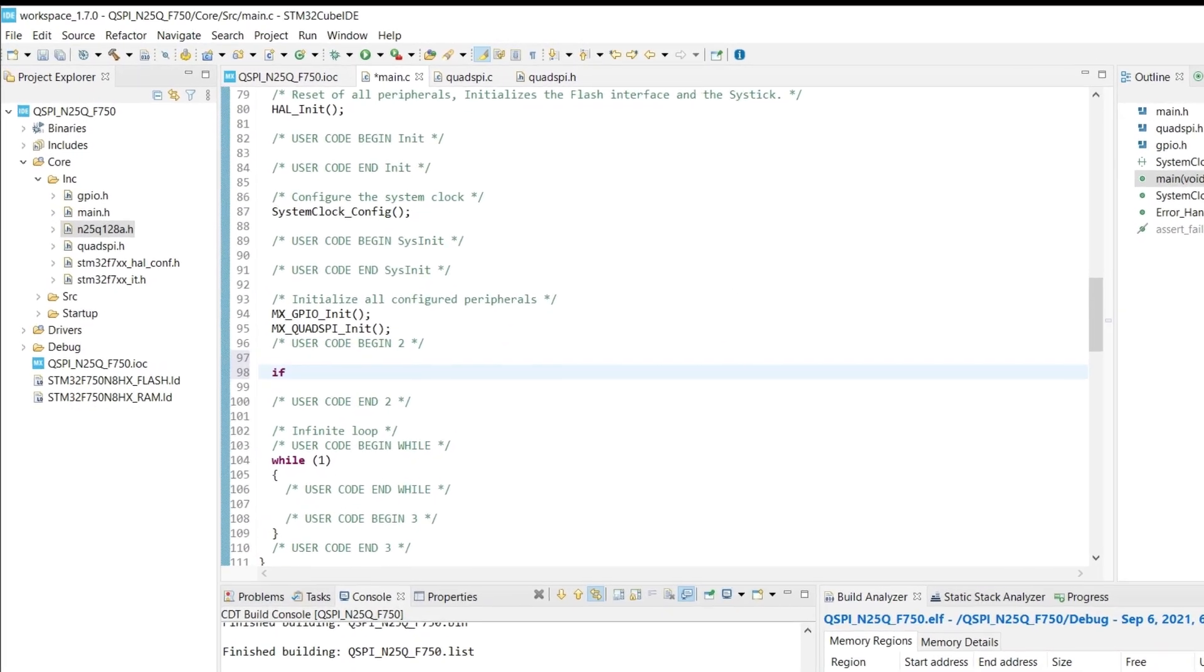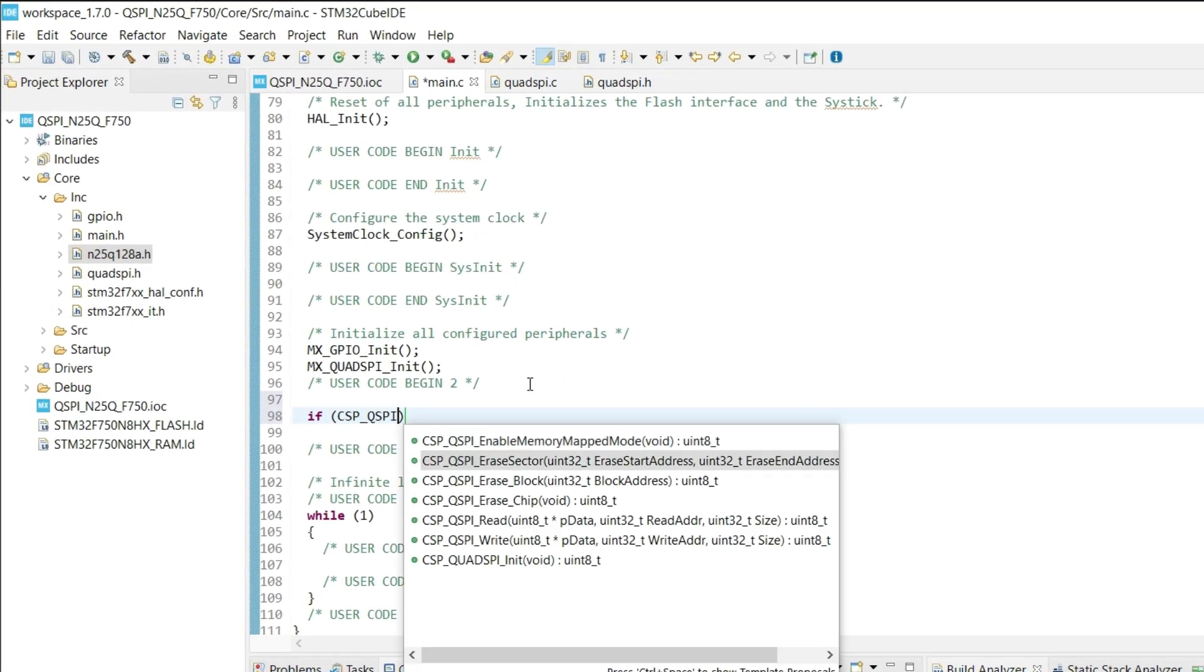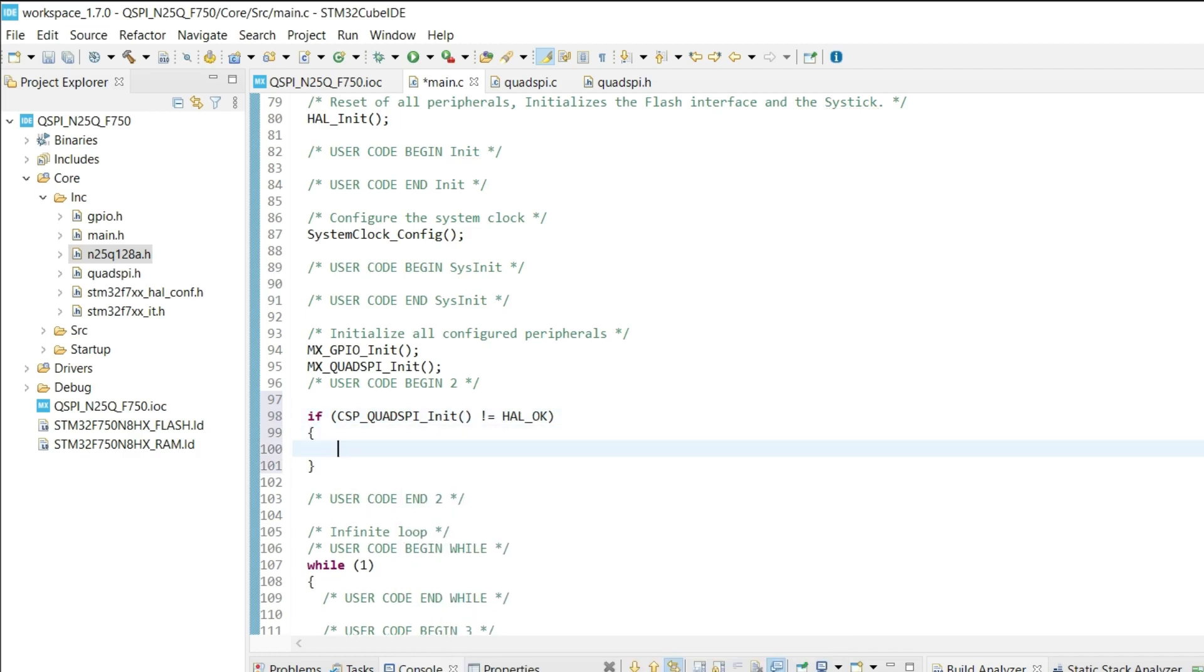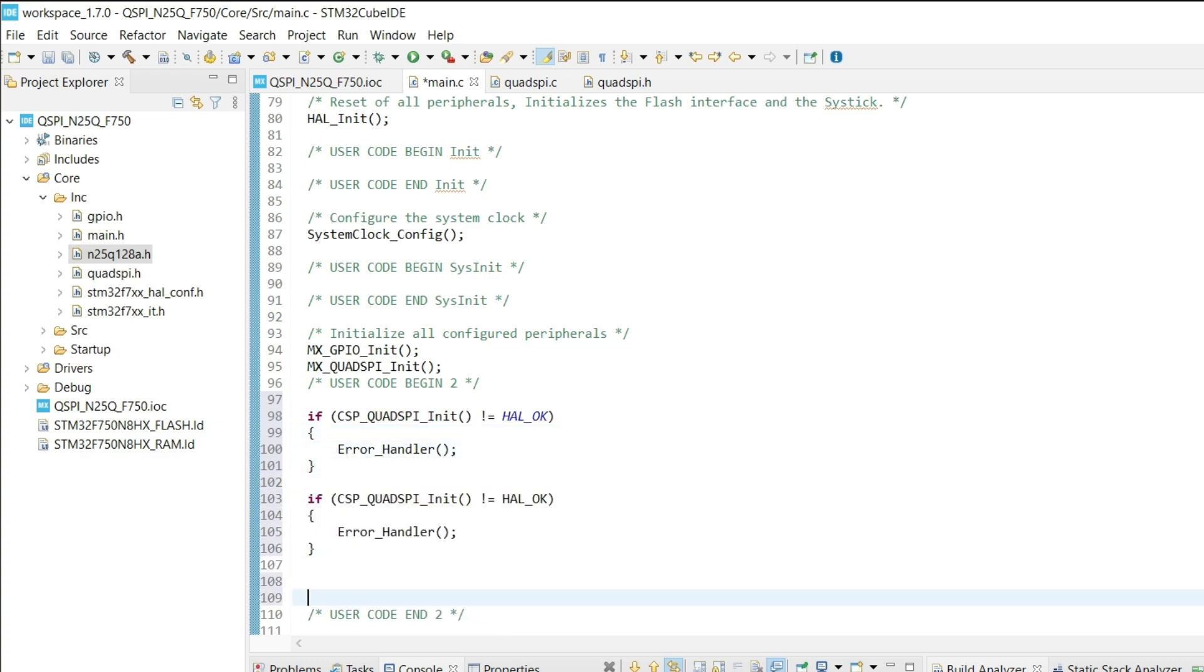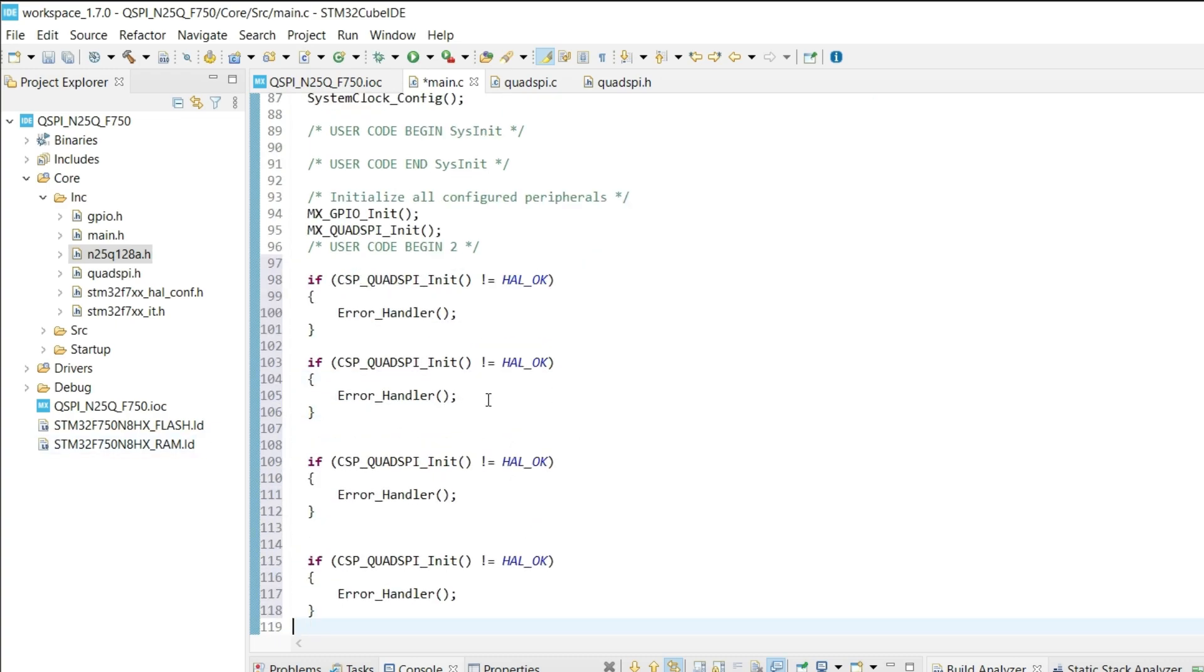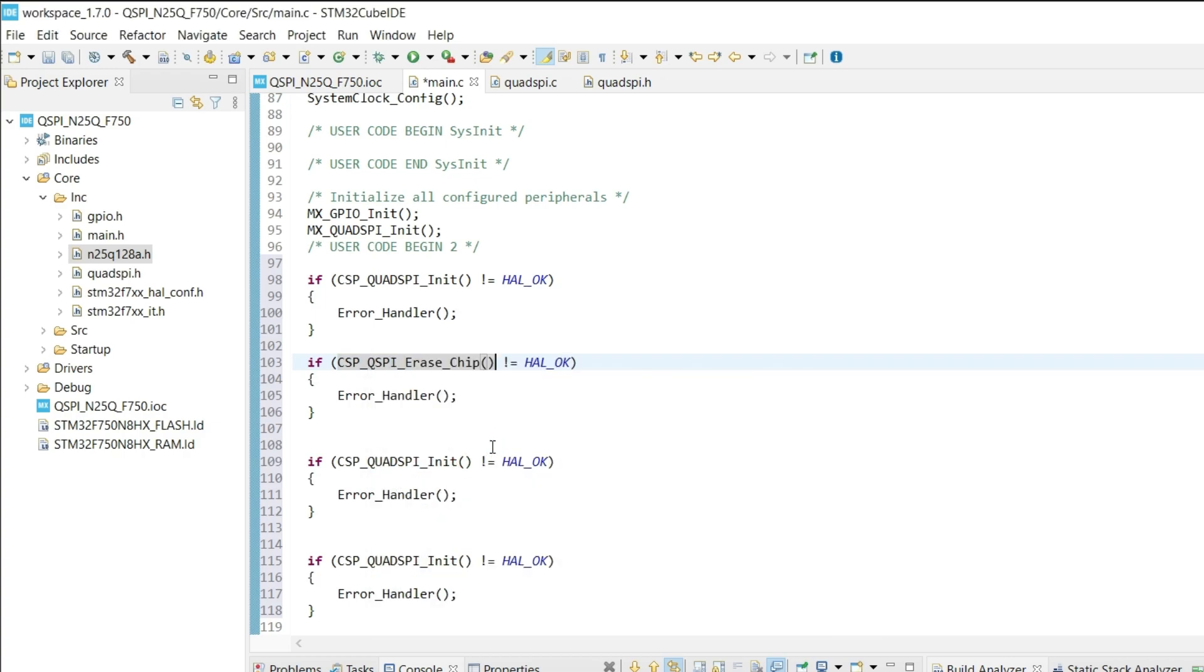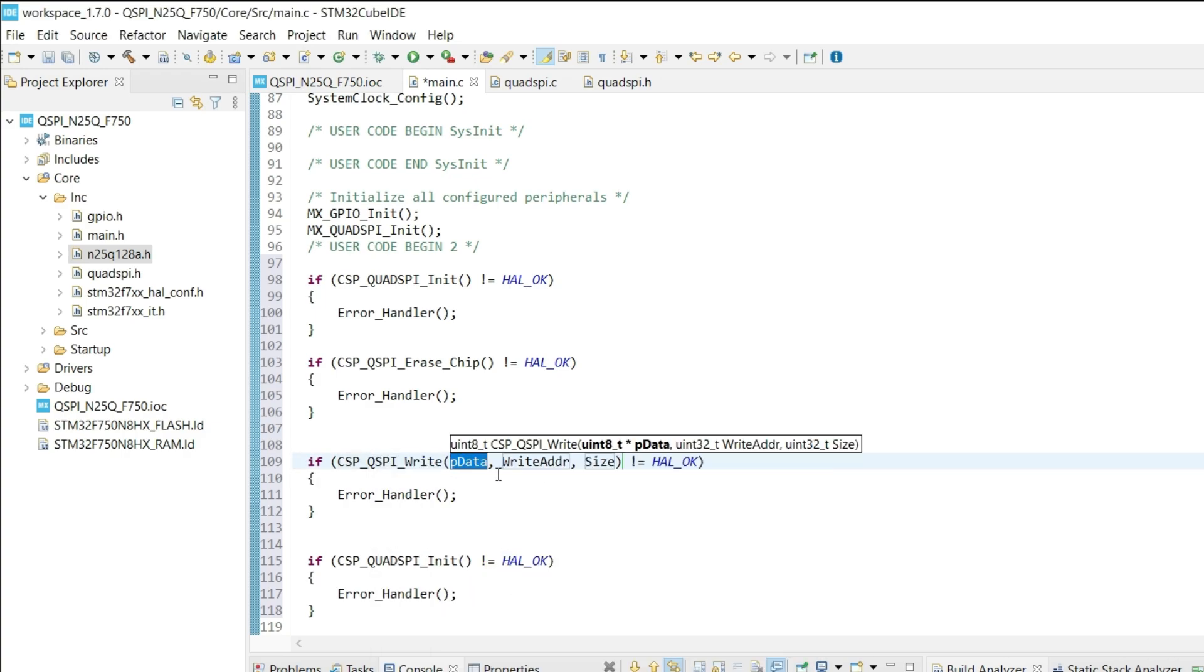We will initialize the QSPI first. Then erase the entire chip.